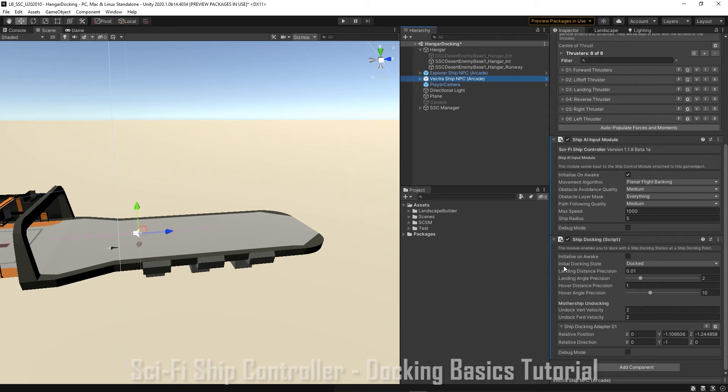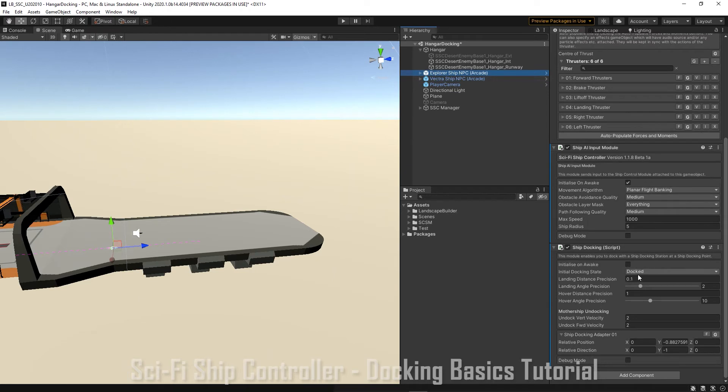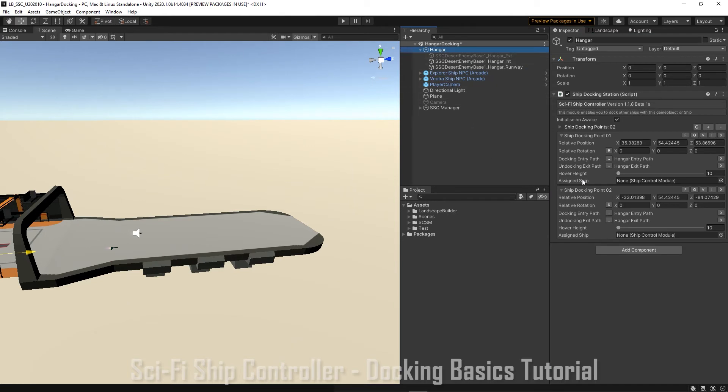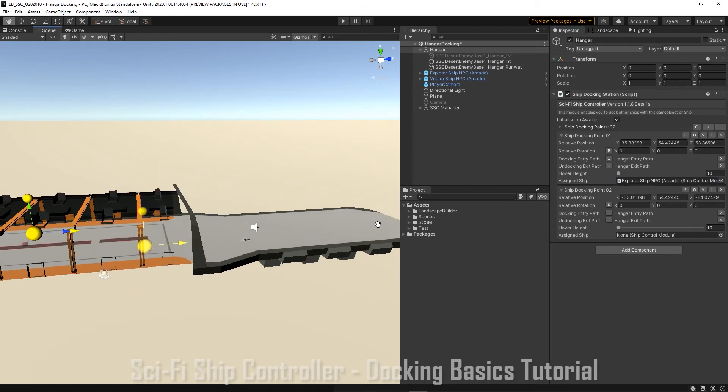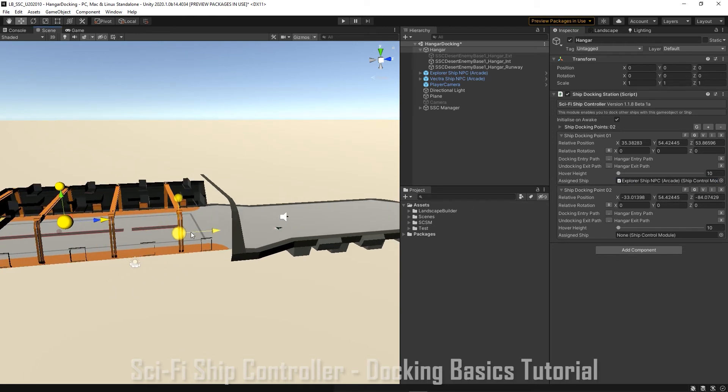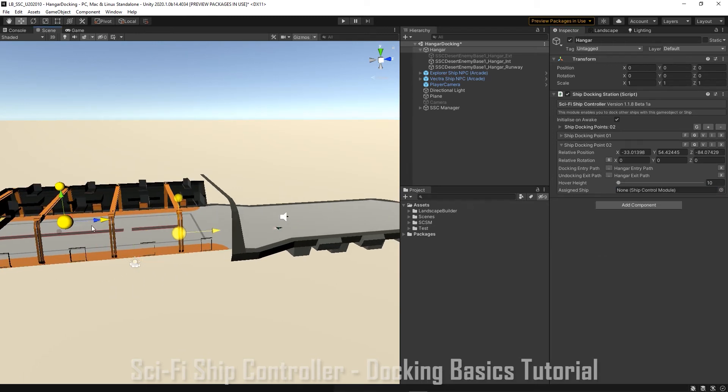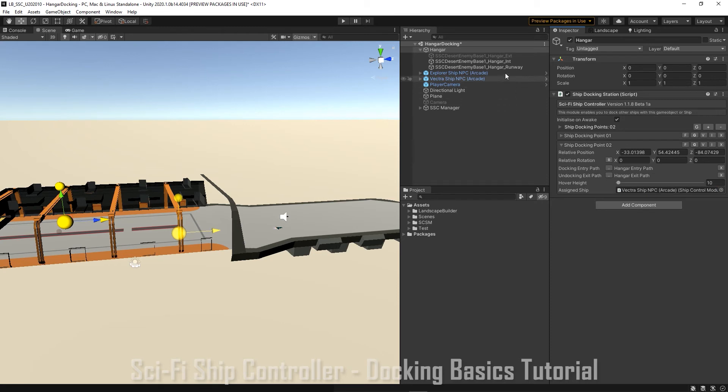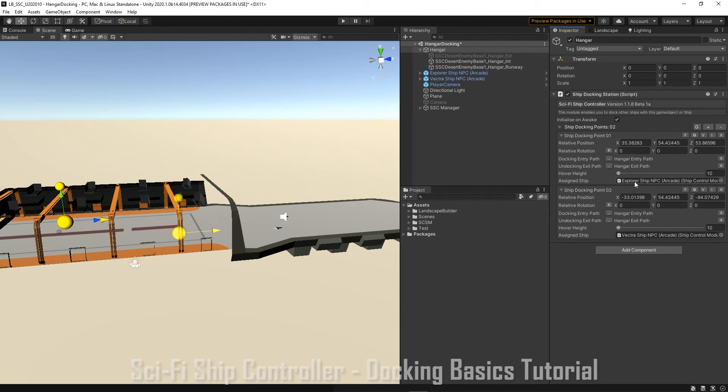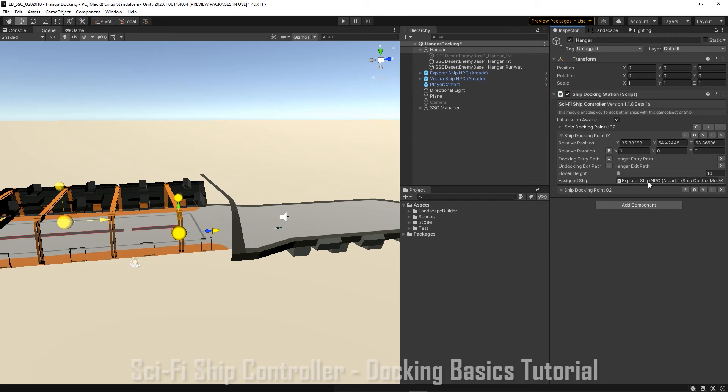And let's make sure our initial docking state is docked. We need to tell the docking station that our ships are already docked. So let's go to the docking station and let's assign the ships. So let's just choose the docking station. So this docking station needs to have the Vectra ship because that's hooked up to our camera. And let's look at the other docking station and that has the correct ship assigned to it.